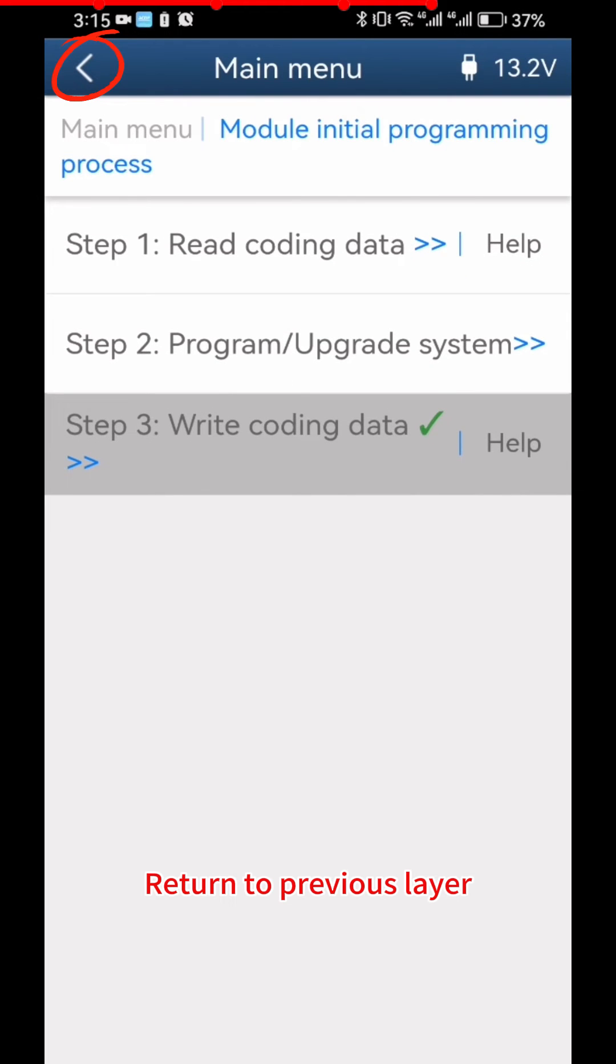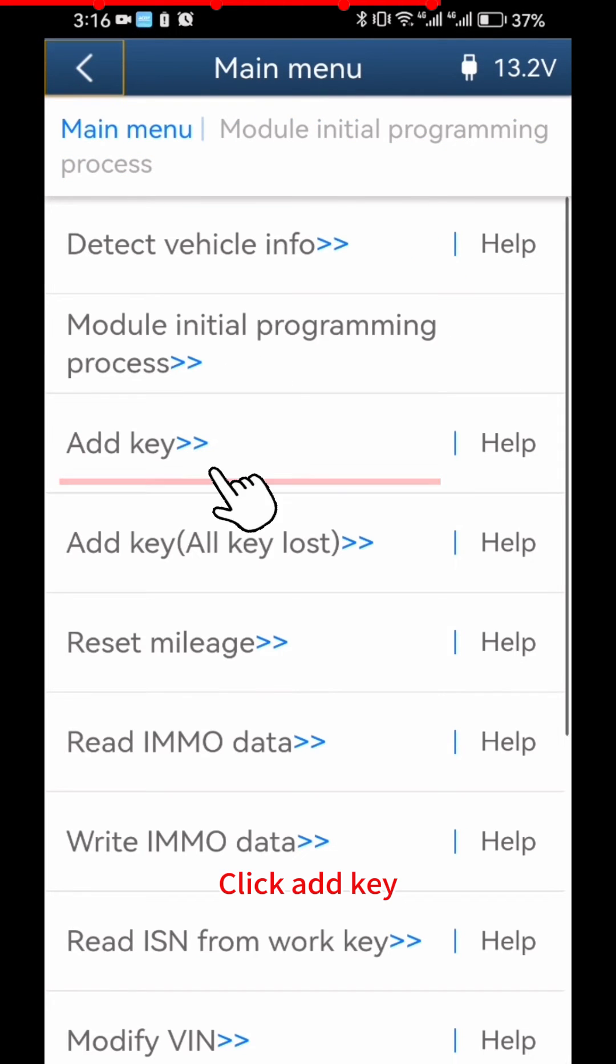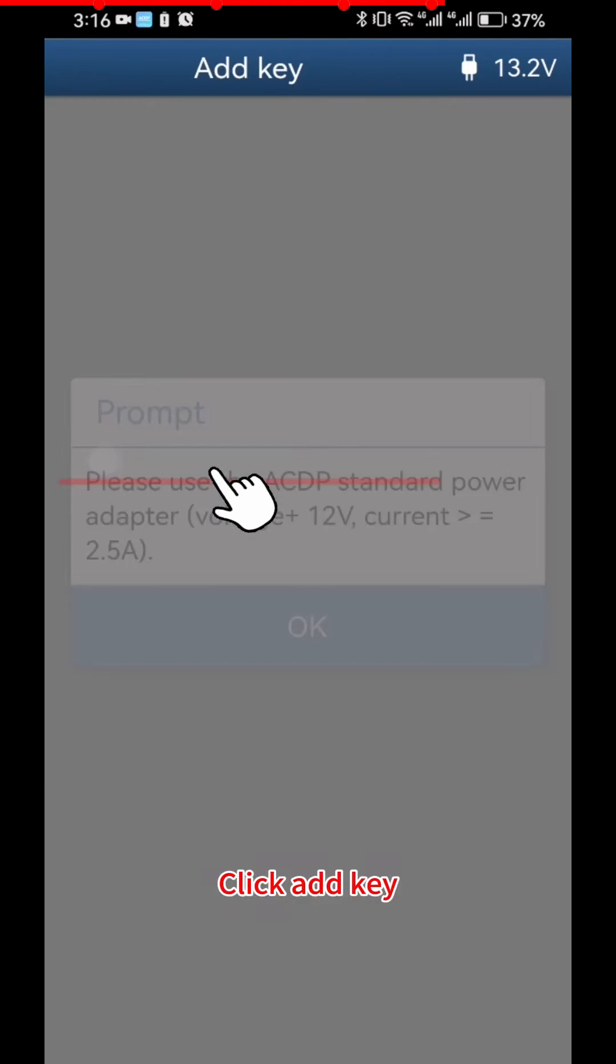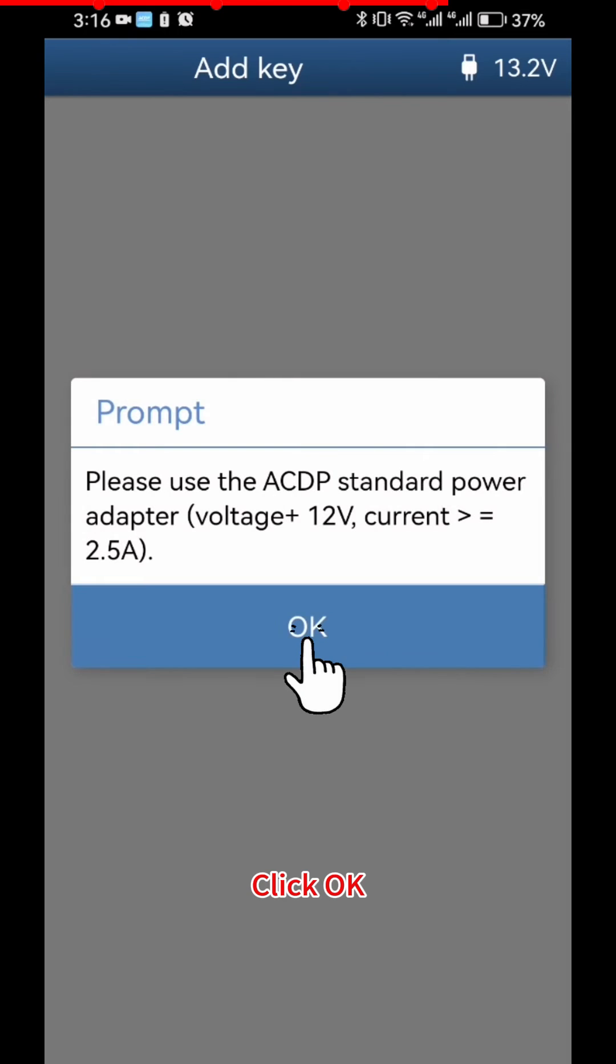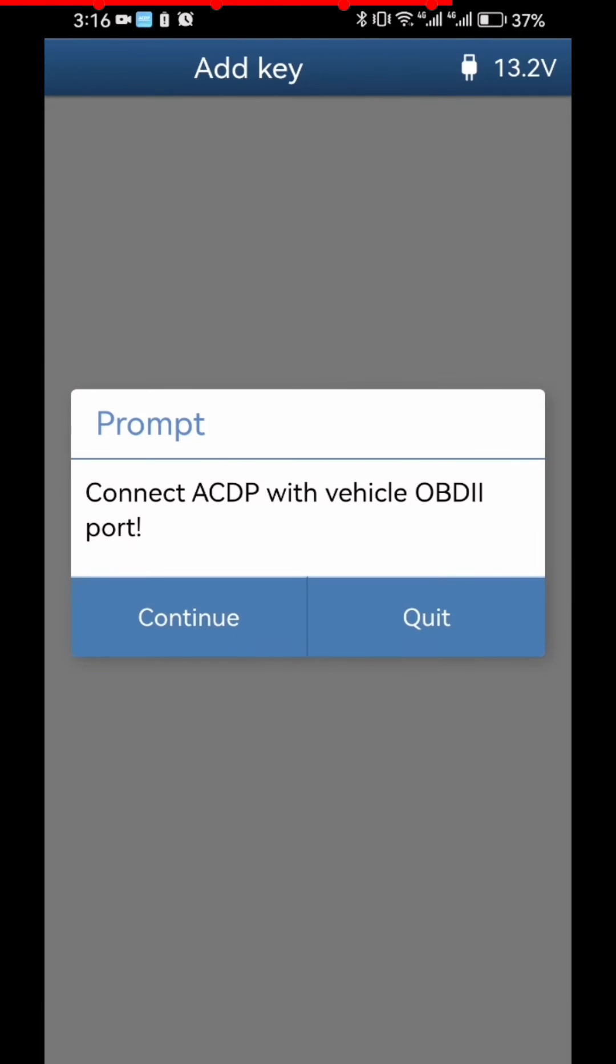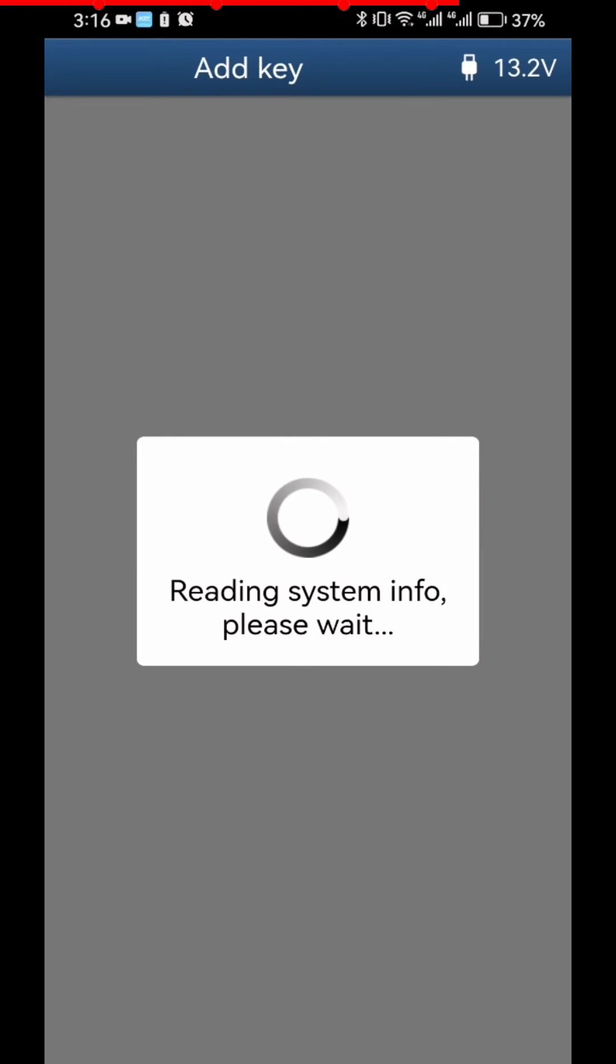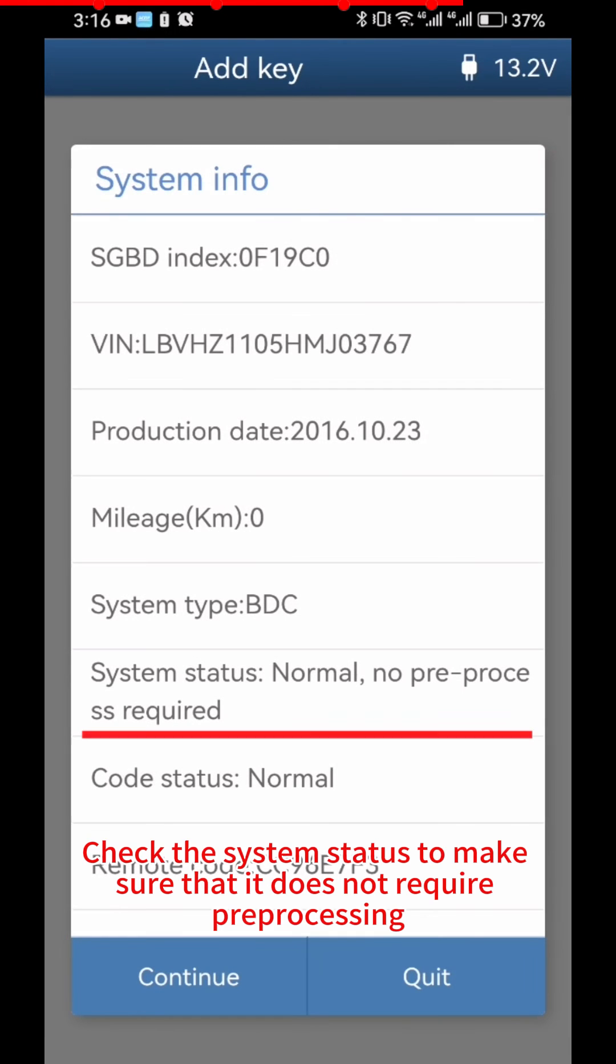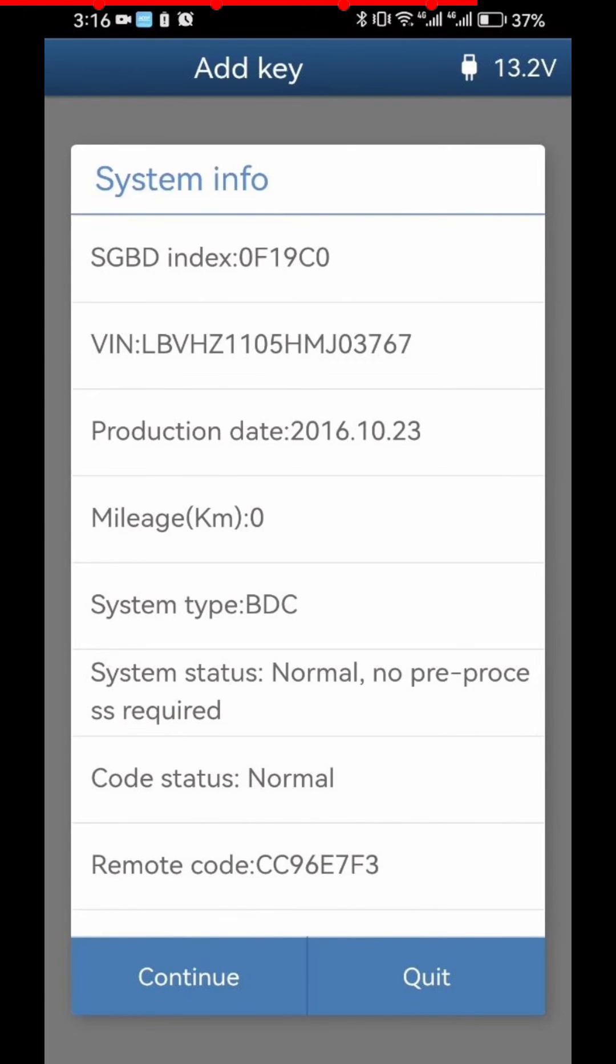Return to Previous Layer. Click Add Key. Click OK. Click Continue. Check the System Status to make sure that it does not require pre-processing. Click Continue.